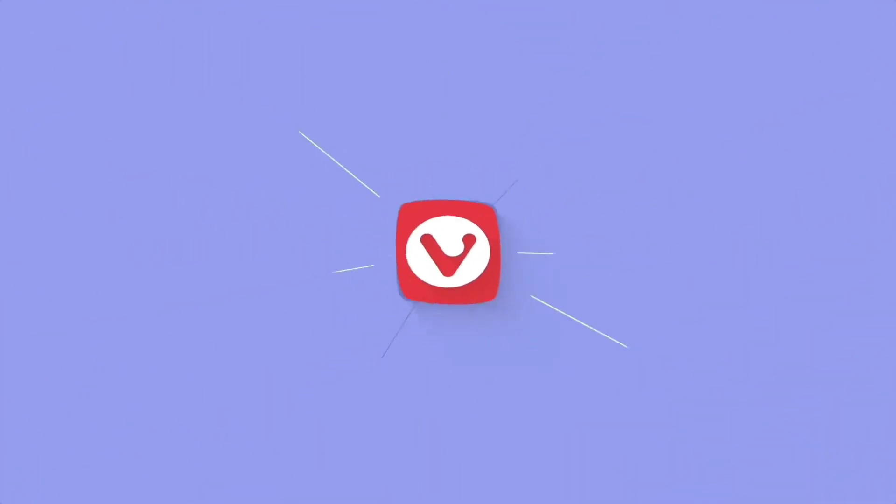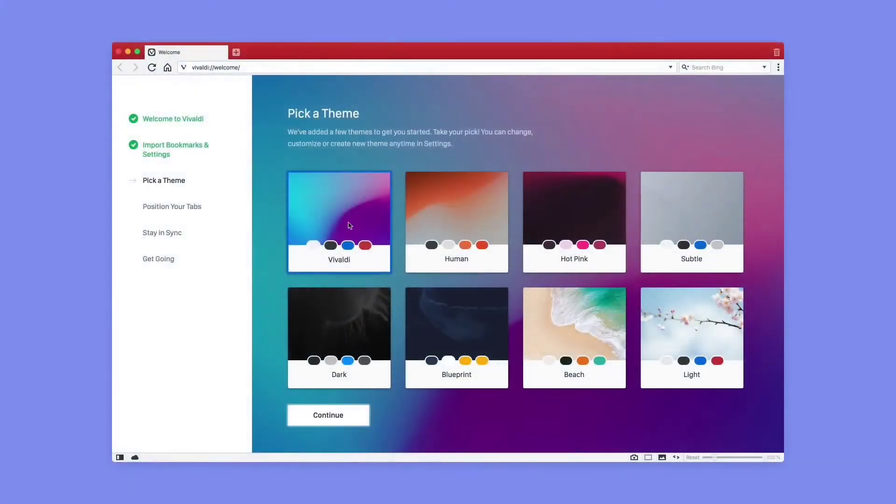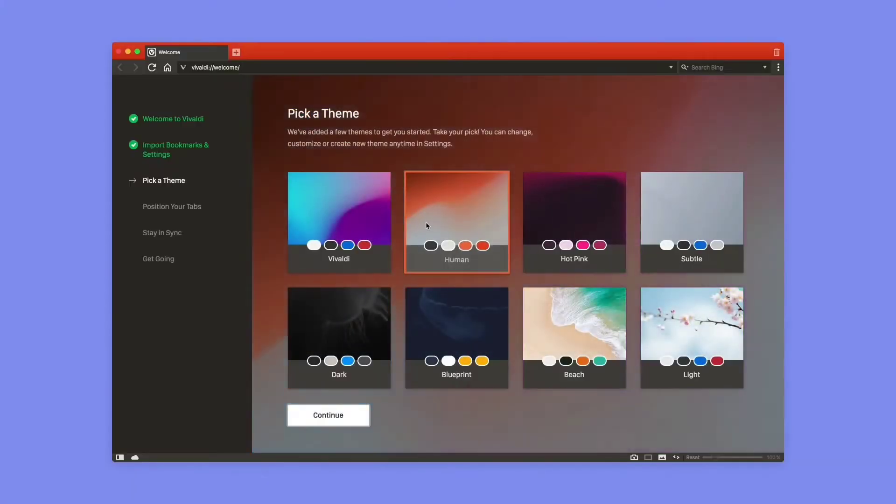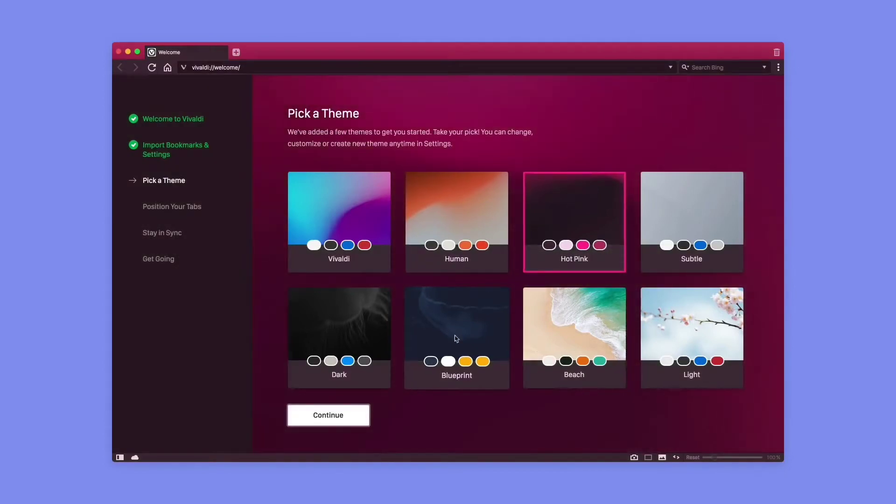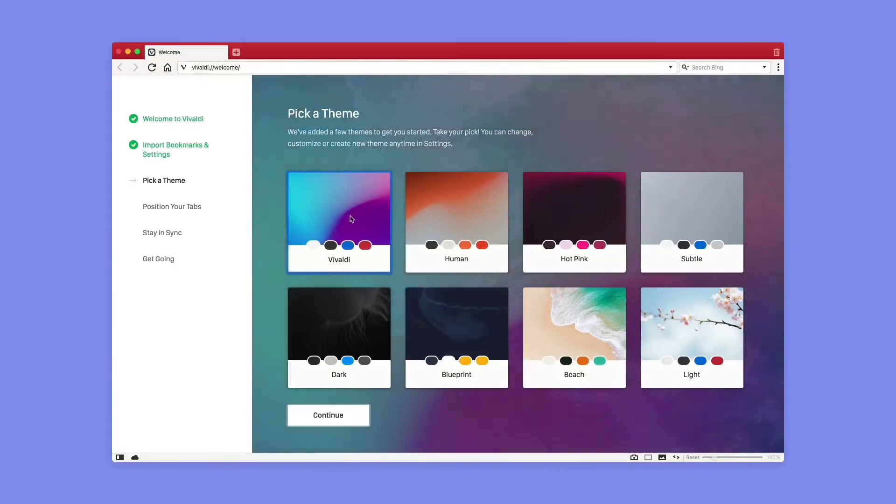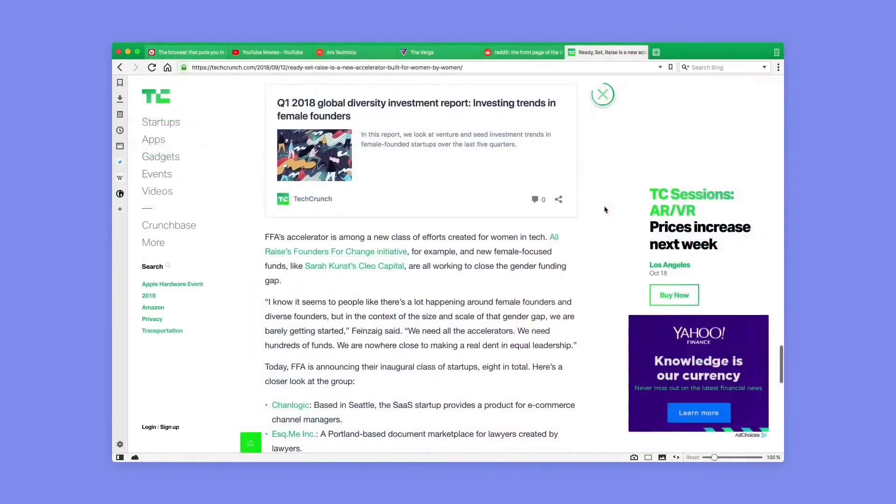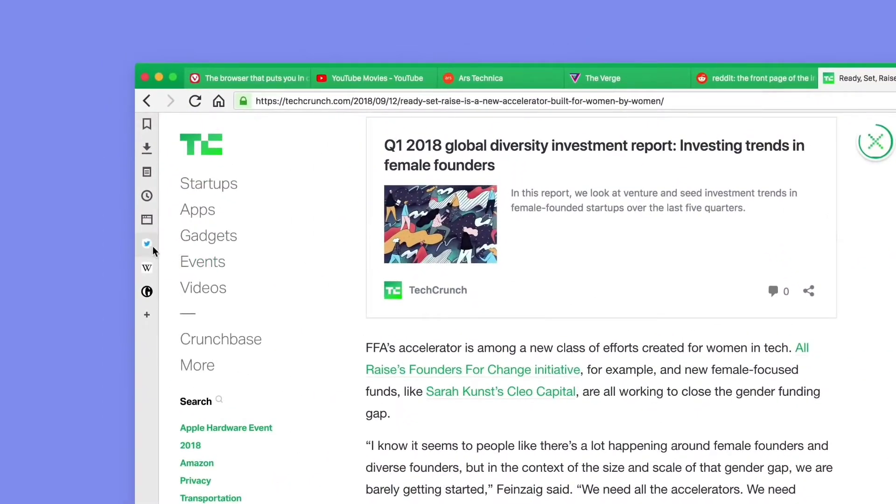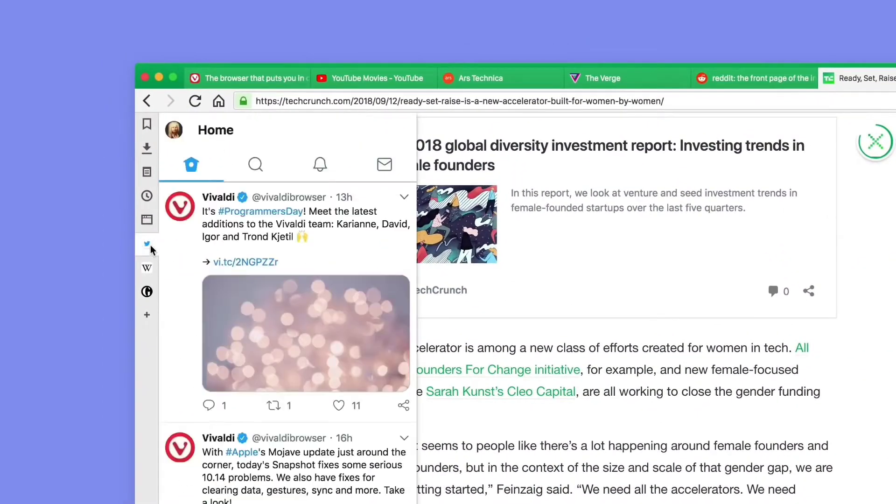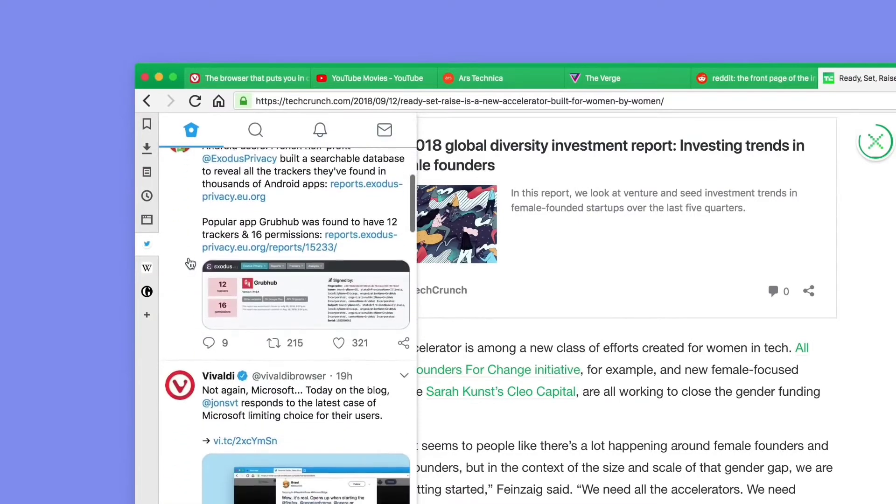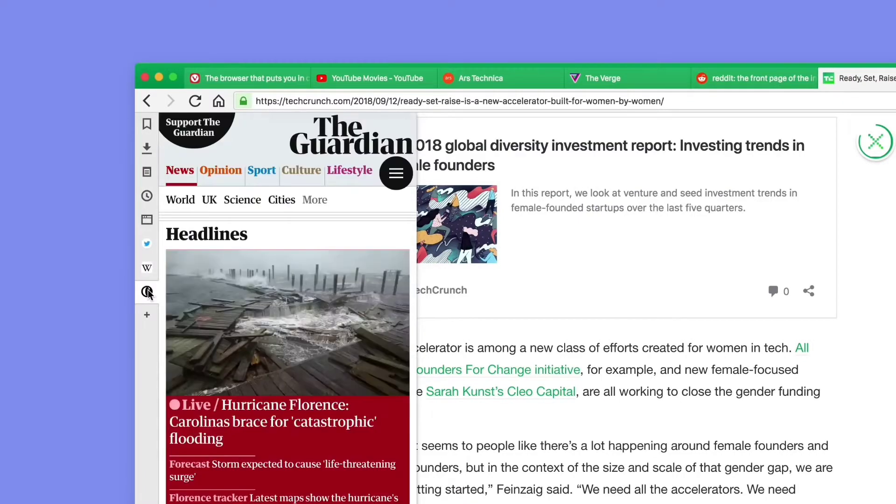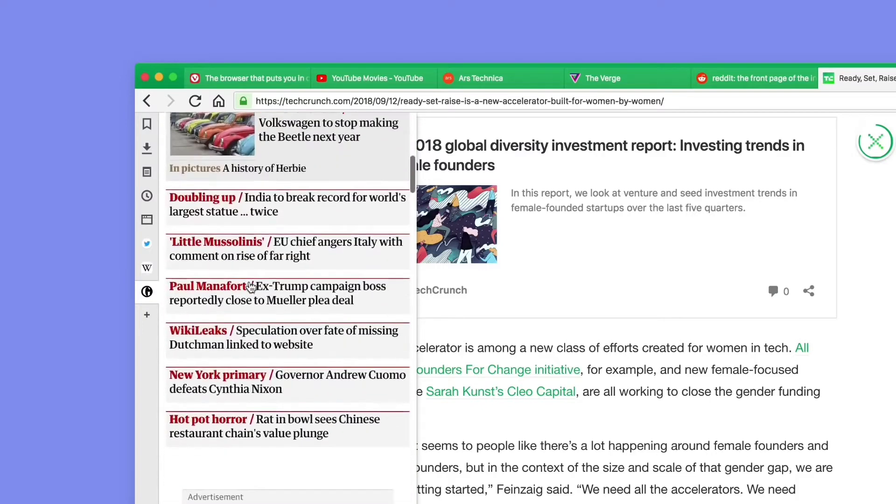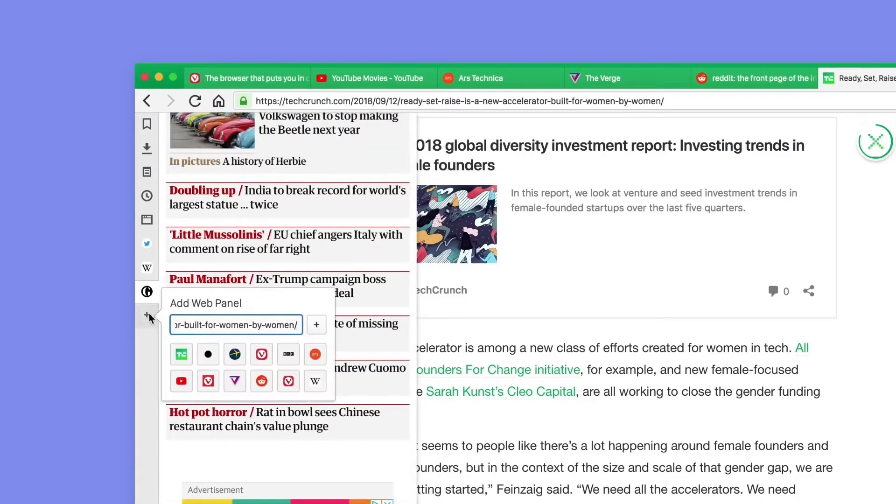Vivaldi is a powerful new browser that puts you in control. It's all about customization. Let's start with themes. You can pick from a number of themes or even create your own to get the browser looking just right. The sidebar gives you quick access to tools but also lets you add any website as a web panel. This means you can have your favorite messenger apps or news sites available in an instant, either as a split screen or floating over your main window.